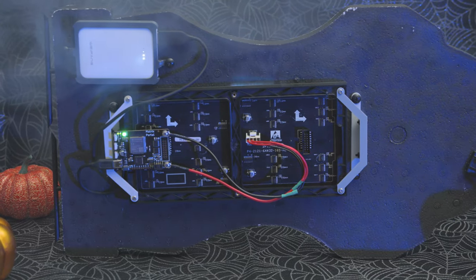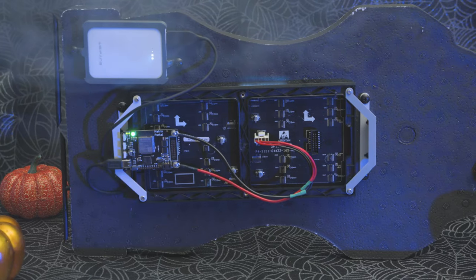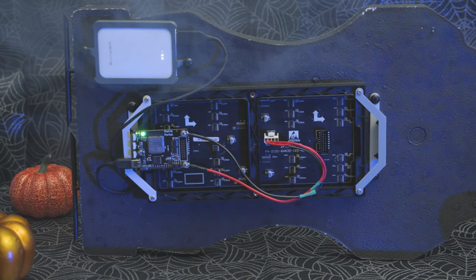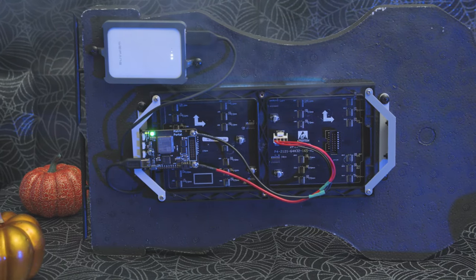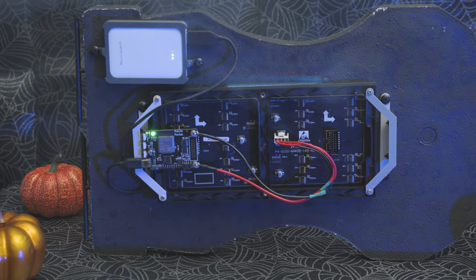We designed and 3D printed these brackets so we could attach this to things like Halloween props, picture frames, or just some foam core.